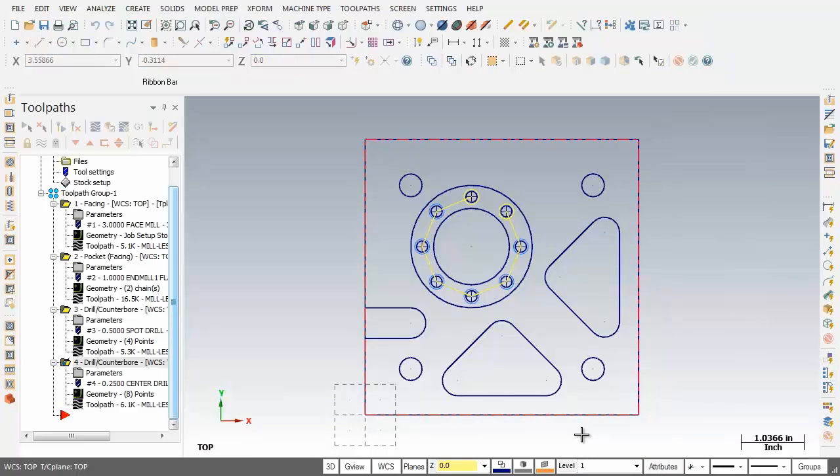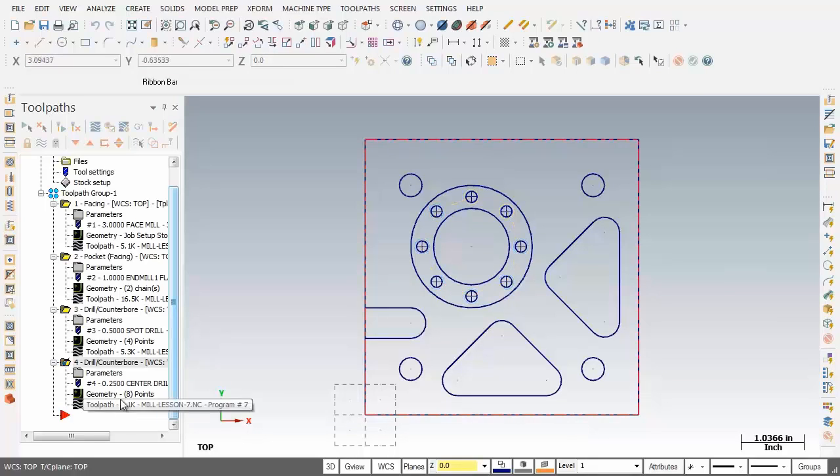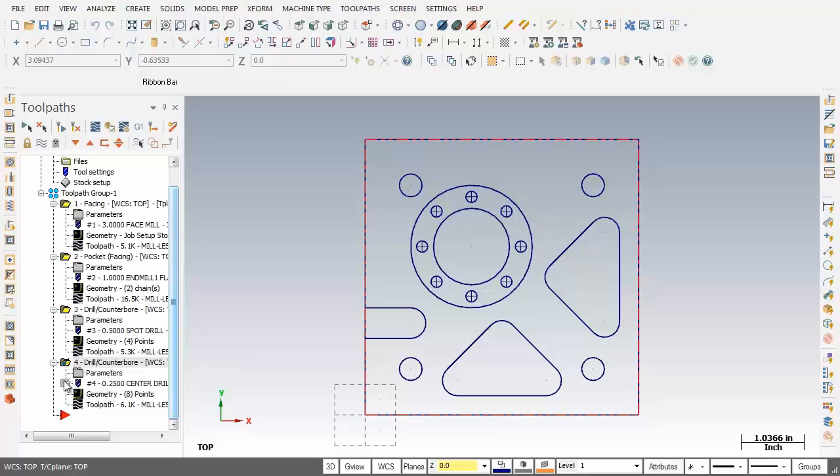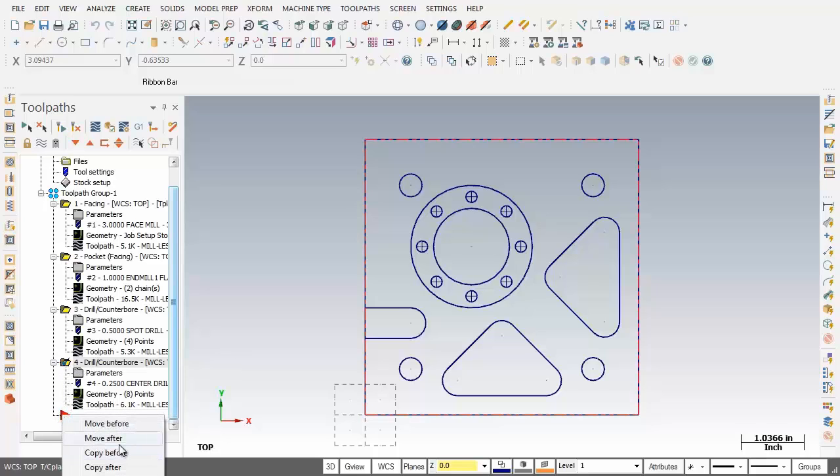Now next up we're going to drill the bolt hole circle but what we're going to do is use these operations make a copy of them and then go and modify the parameters into our 3/16th drill operation. So all I'm going to do is click on this folder and drag down and pick copy after.